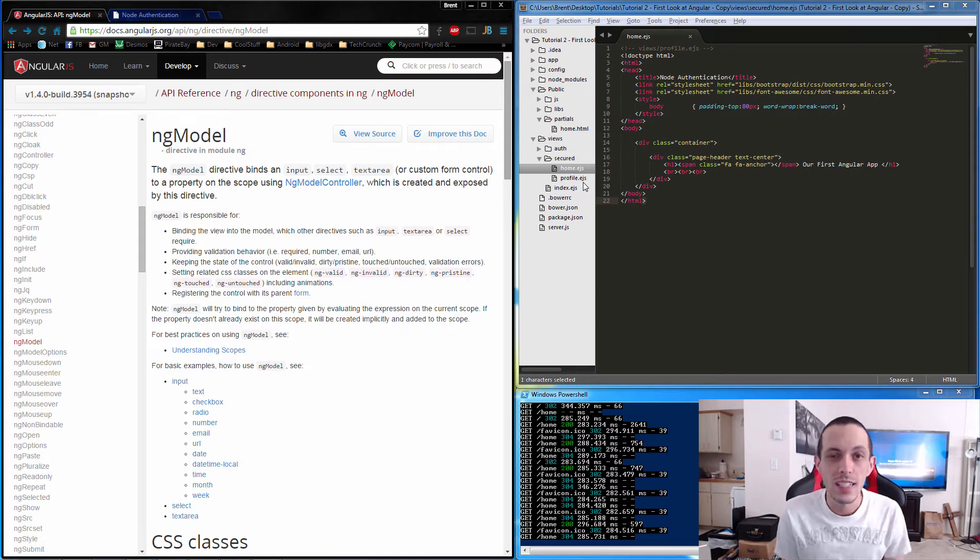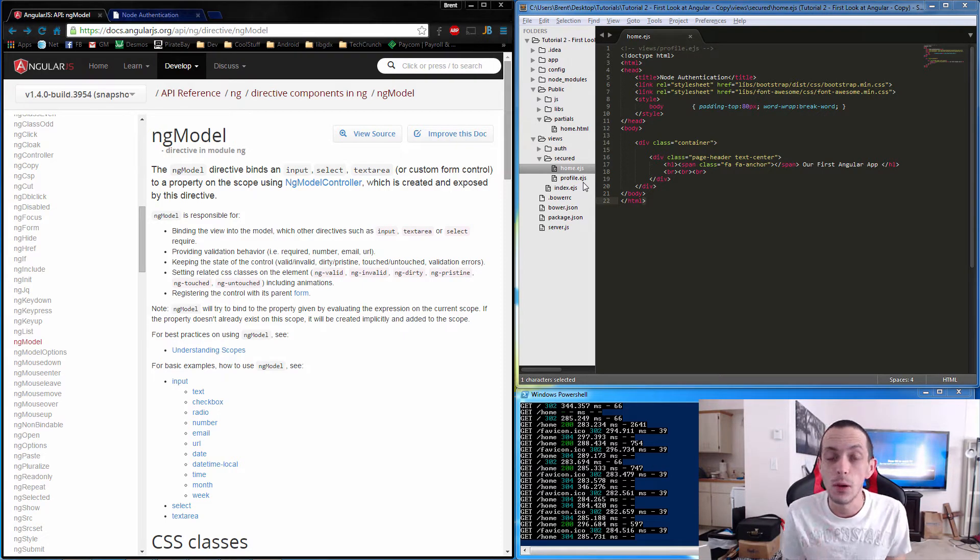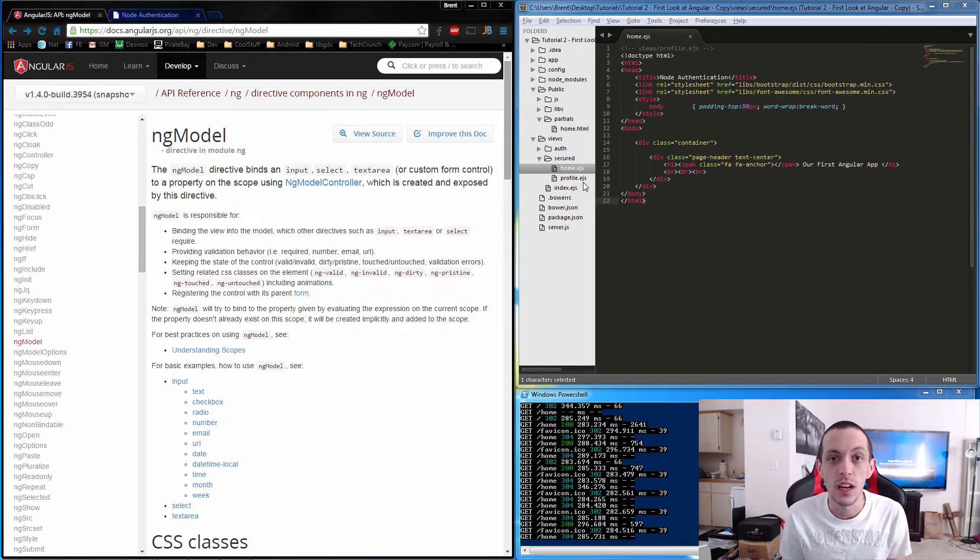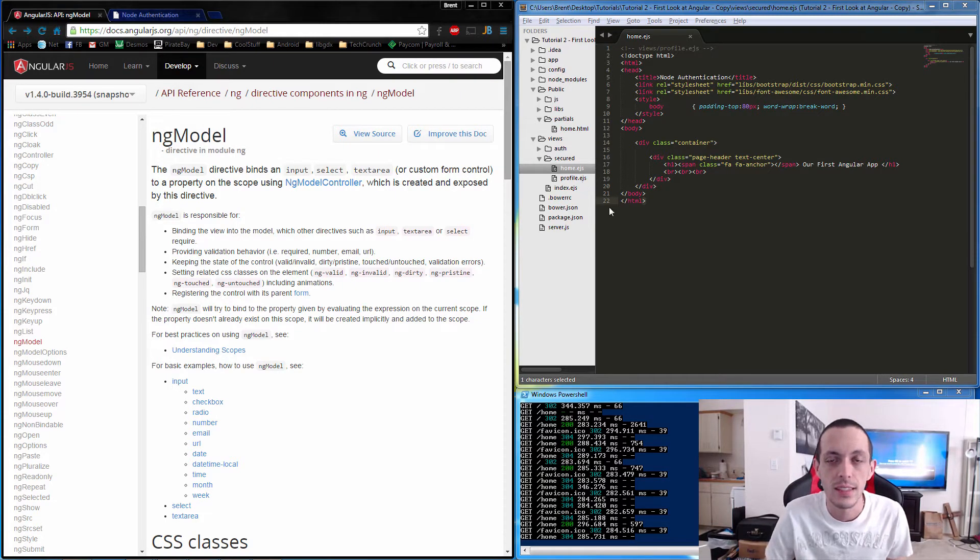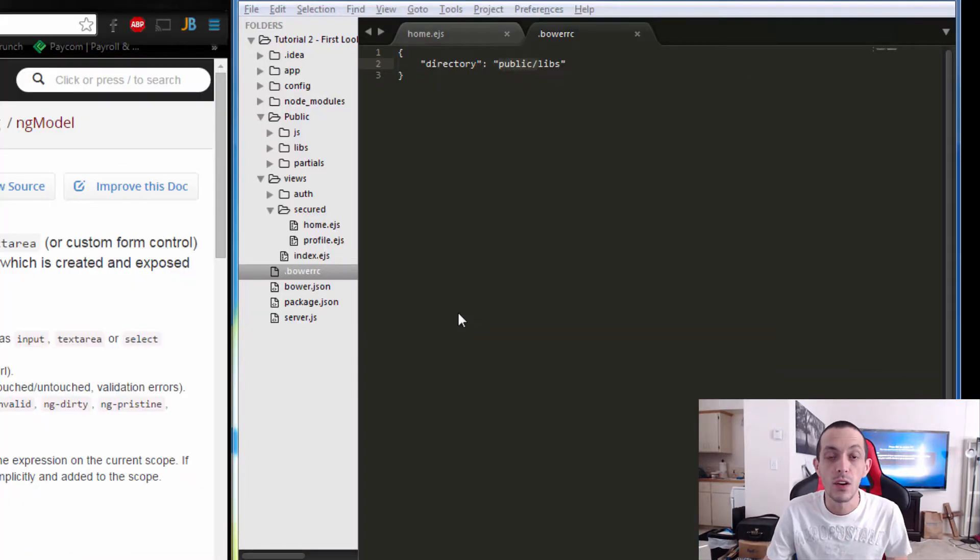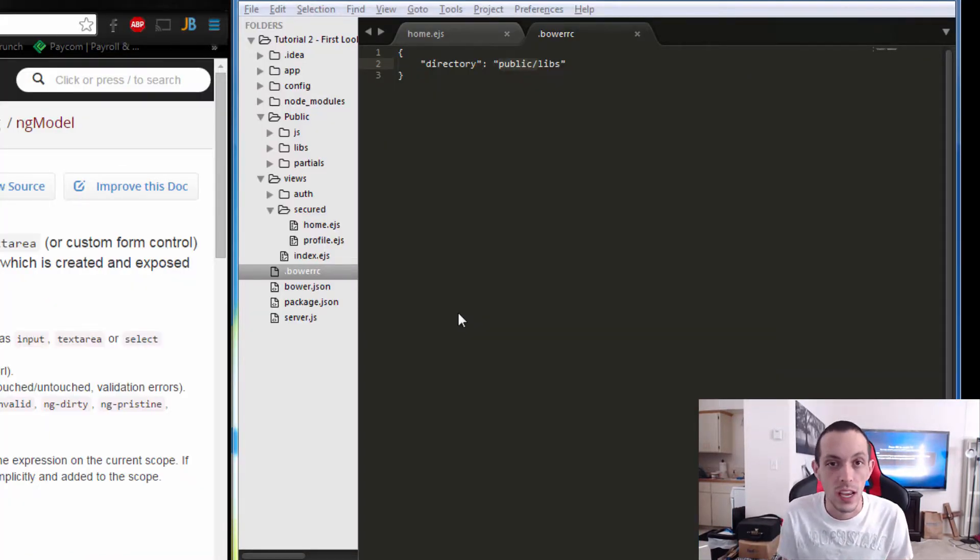Yo what's going on guys, this is Bryn again and this is tutorial number two in this tutorial series. We're gonna get our first look at Angular.js.